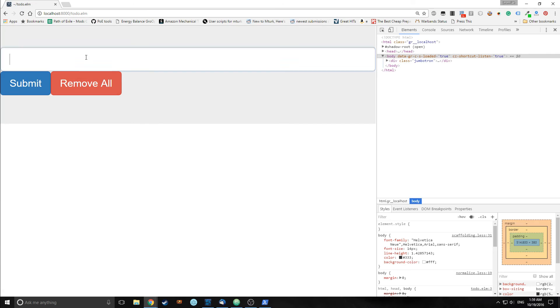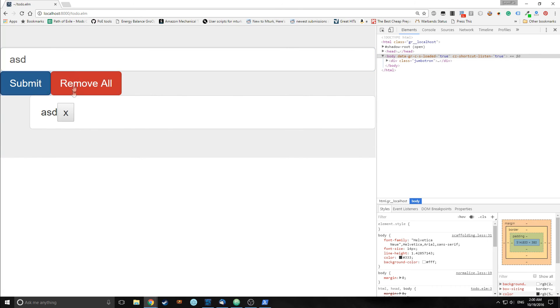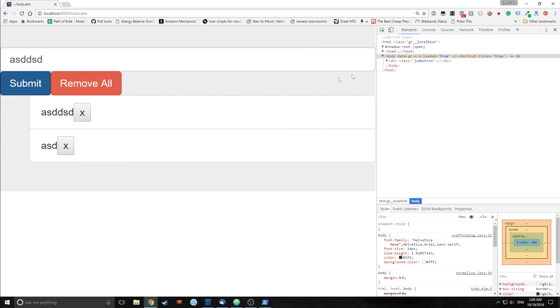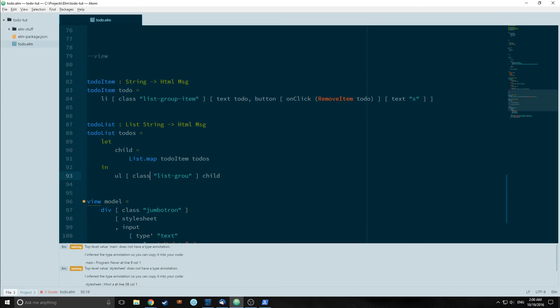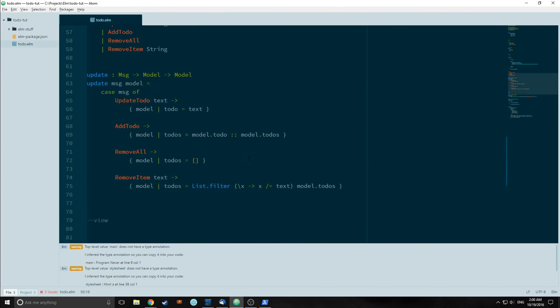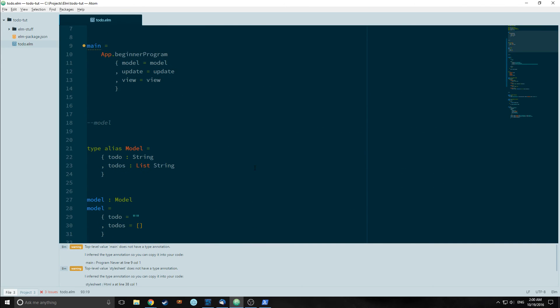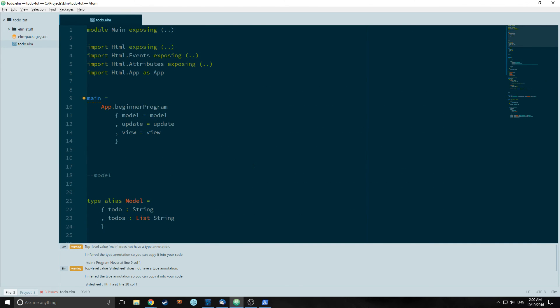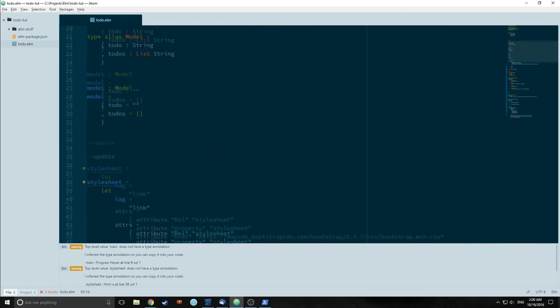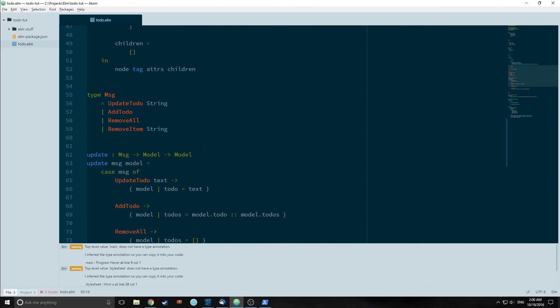We save everything and we reload it. We now have full styling on all of our elements. You can play around with this and make it look better if you want. And you can even import your own stylesheet using the same method. Just replace the HTTPS with your own local path to a stylesheet.